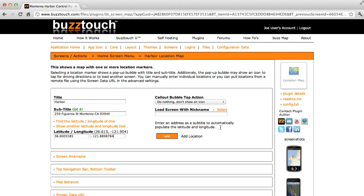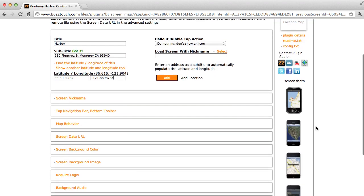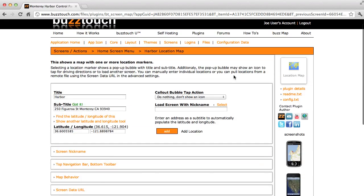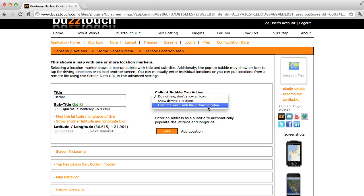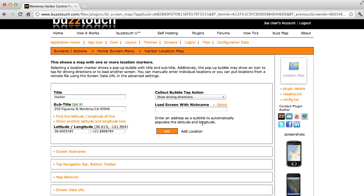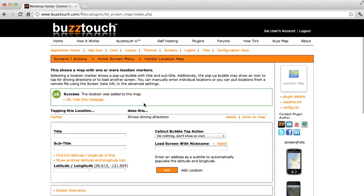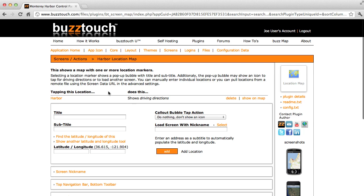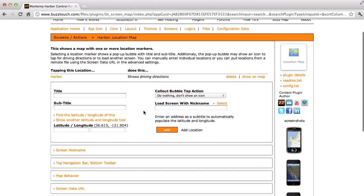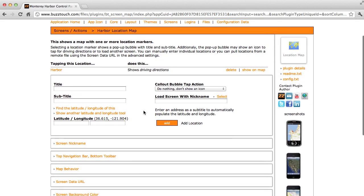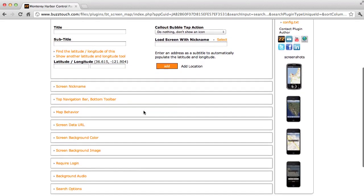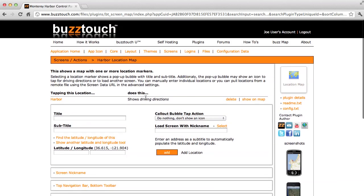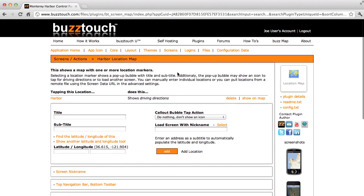Now this callout bubble will show on the map, similar to this example screenshot right here, and when the user taps on this information icon, we're going to want to show them driving directions. We could also show them another screen, but we're not going to get into that. We're just going to show some driving directions. So we'll add that location to the map. We could continue to add locations. We could continue to customize the map's behavior and a lot of the different advanced properties, but we're not going to do that.